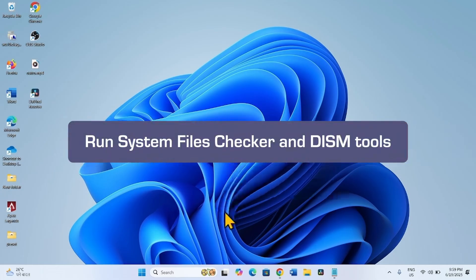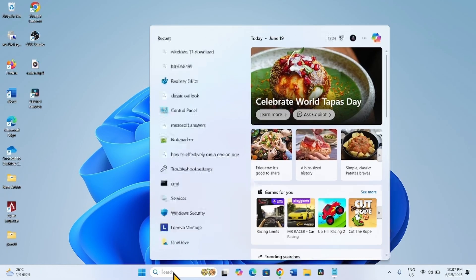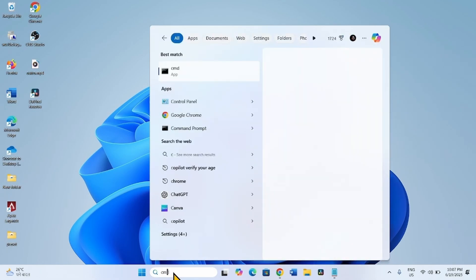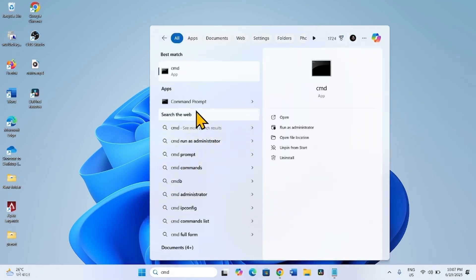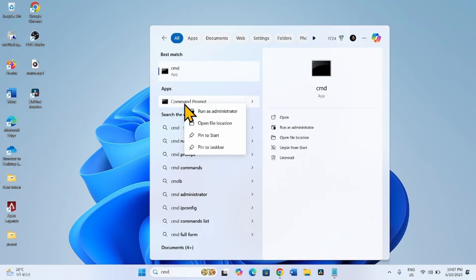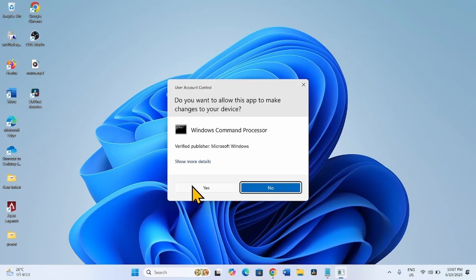The first method is to run System Files Checker and DISM tools. For this, click on Search, type CMD, right-click on Command Prompt and select Run as Administrator. Click on Yes.